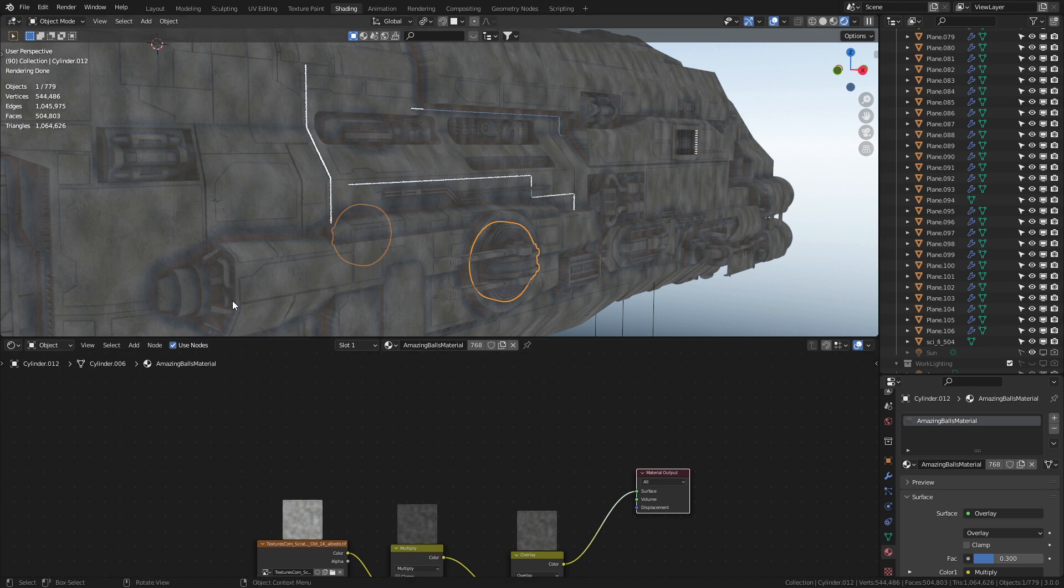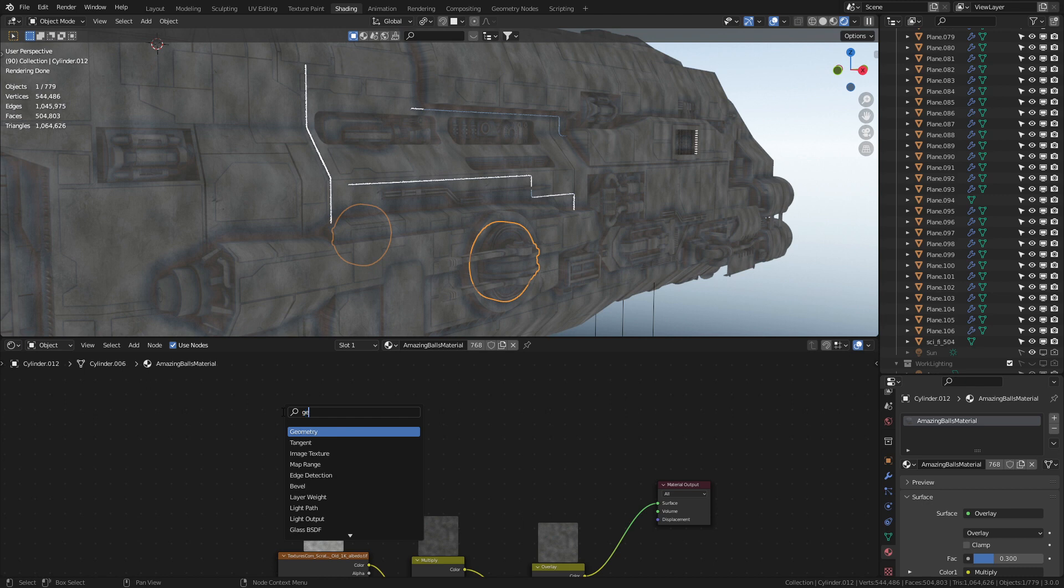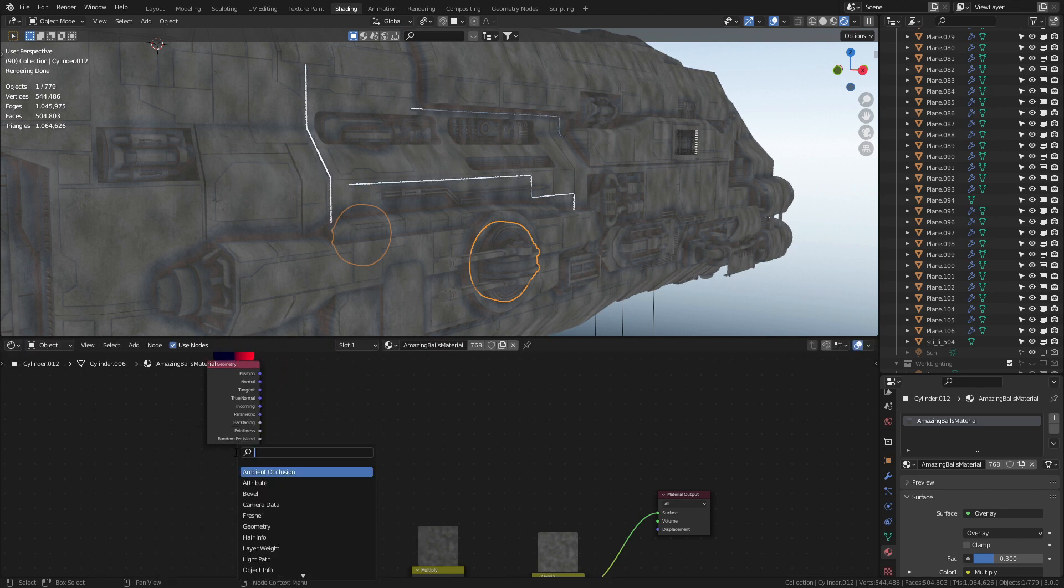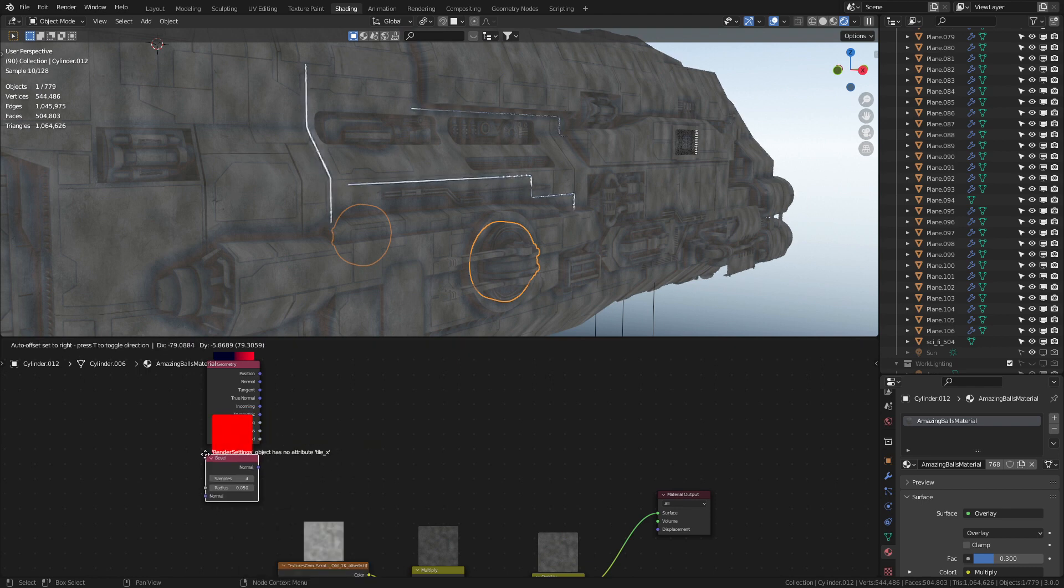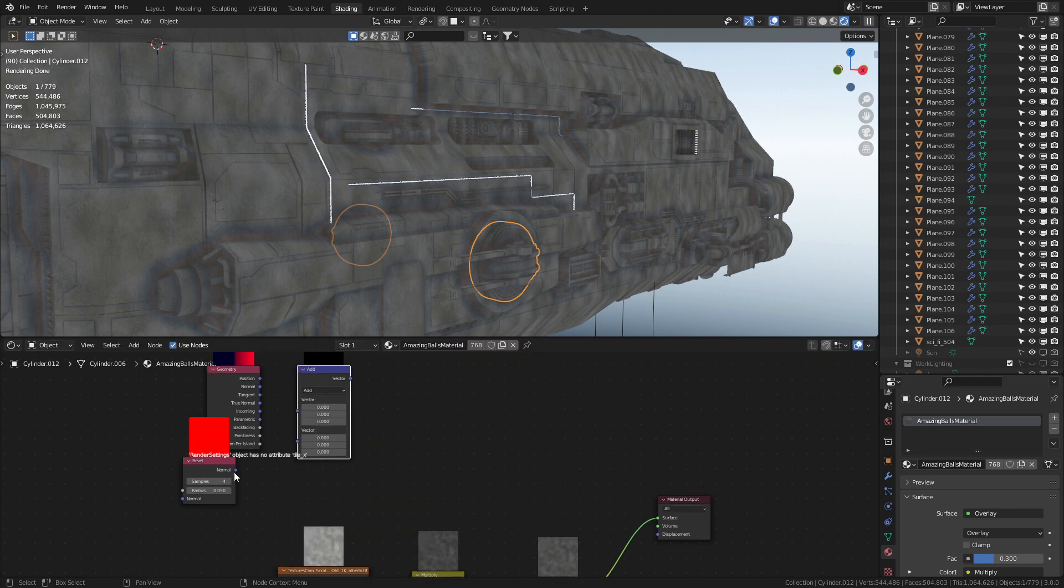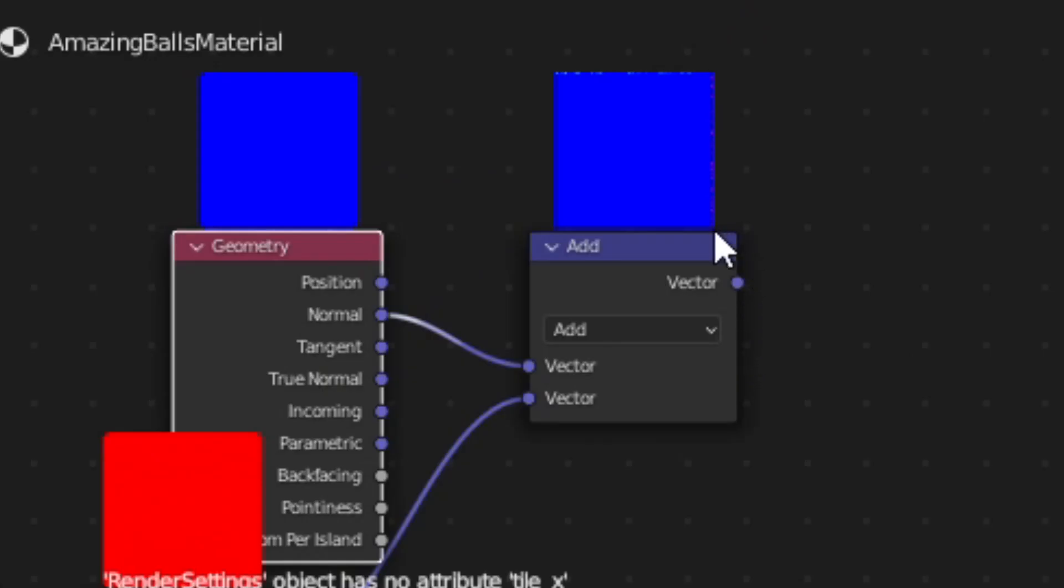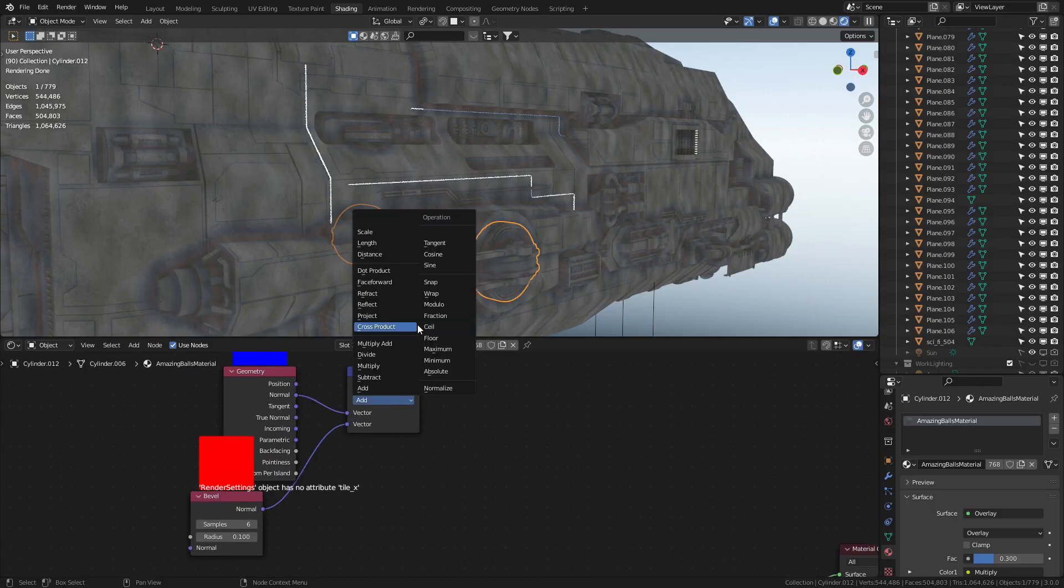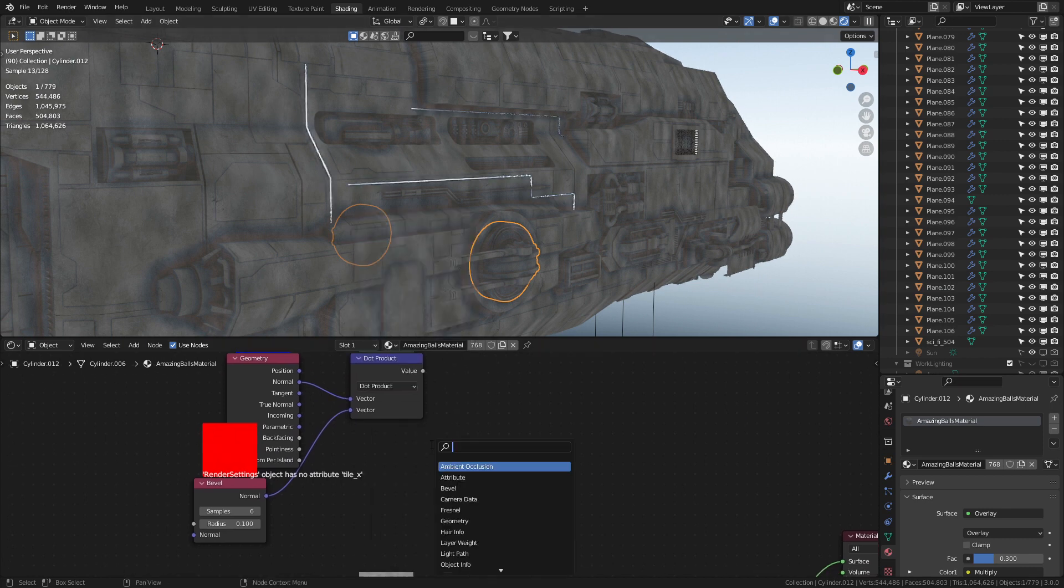From here let's go ahead and create that edge detection. Shift+A, search, we're going to go into a Geometry, throw that into there. From here Shift+A, search, and we're going to type in Bevel and we'll dump that one into there. Shift+A, search, we're going to do a Vector Math. From here our Bevel comes into the bottom, the Normal comes into the top, and you can already see just around the edges that we're getting some sort of friction or work on the normal map.